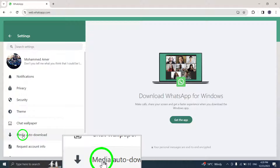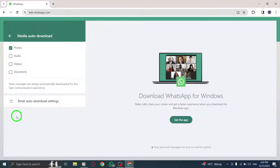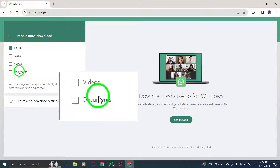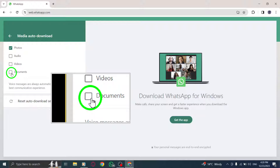Step 4: Open Media Auto-Download. Step 5: Next to Documents, disable the checkbox.